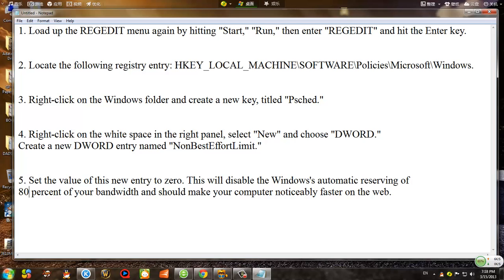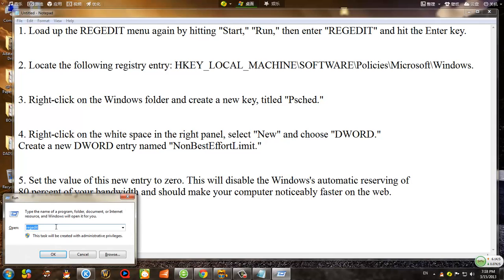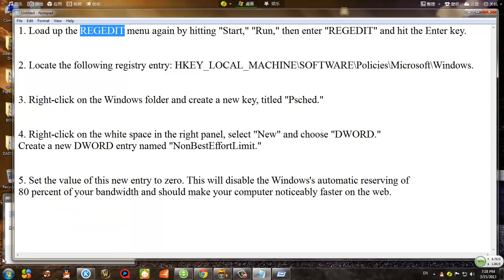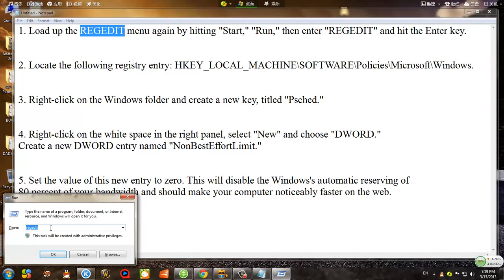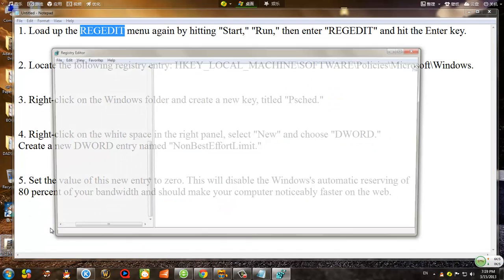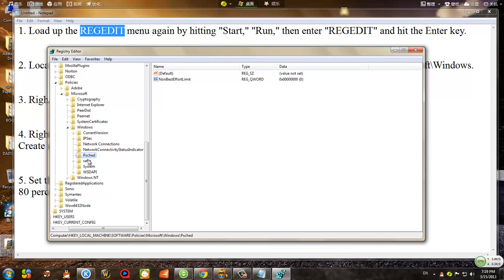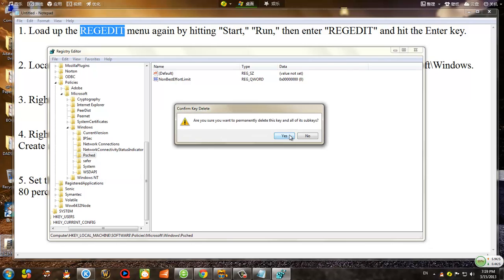First, you want to click on Start > Run, or simply press the Windows button and R together. This run window should pop up. What you want to type in is 'regedit' and hit OK. This was already created because I was testing it — let's start all over.